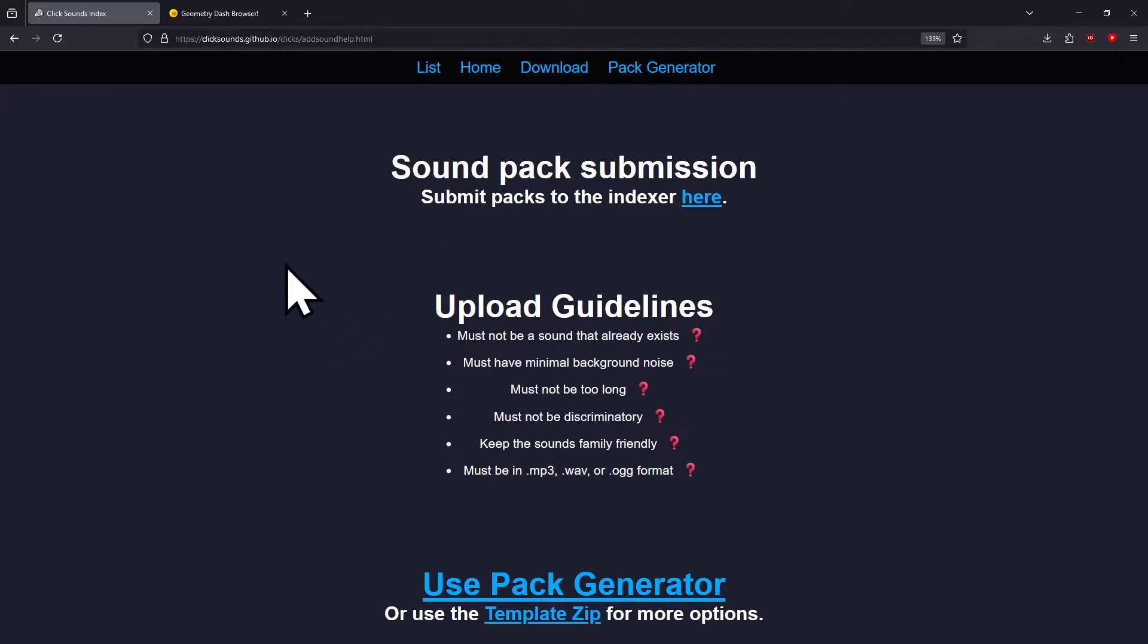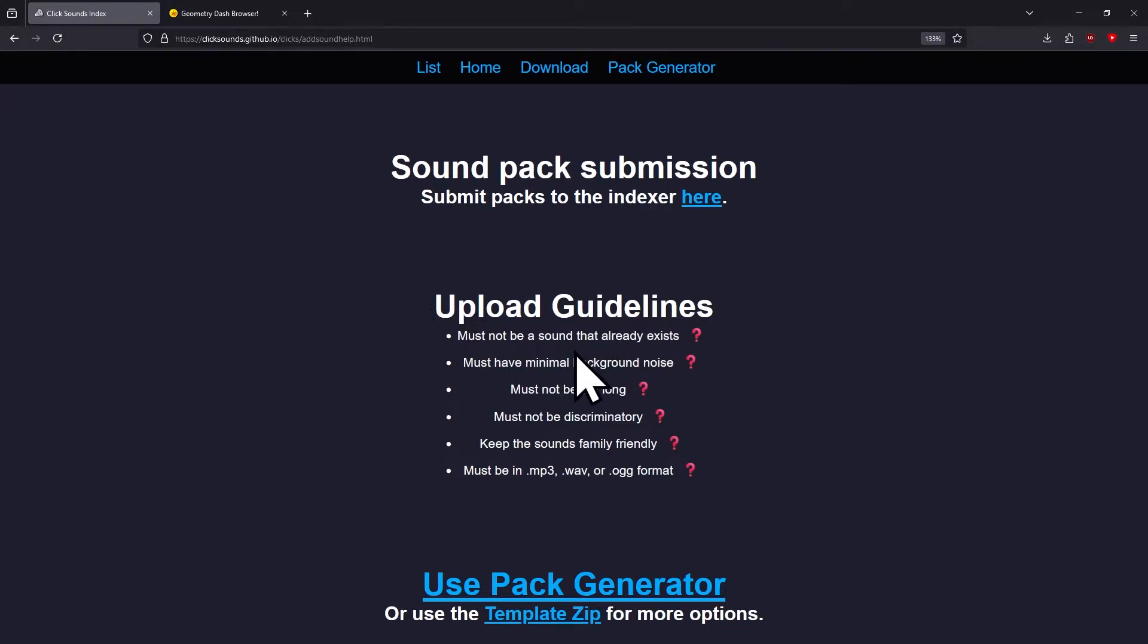Preparing the sounds themselves for the package is a whole other video, but they just need to follow these guidelines: must not be a sound that already exists, must have minimal background noise, must not be too long, must not be discriminatory, and keep sounds family friendly.